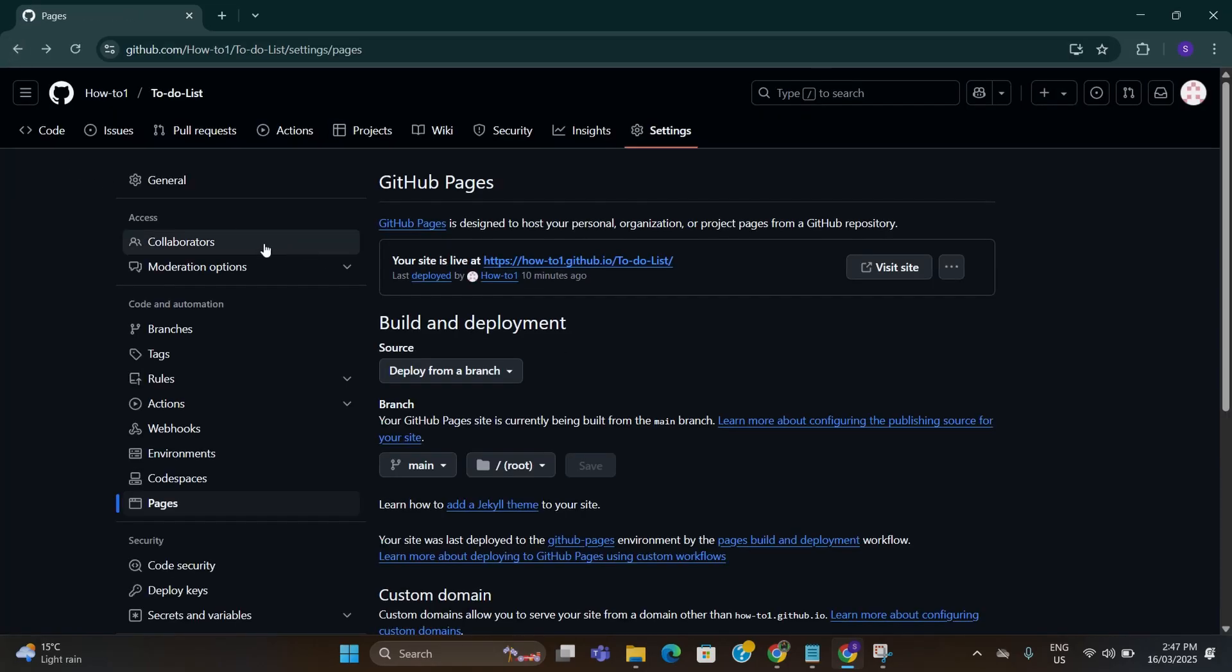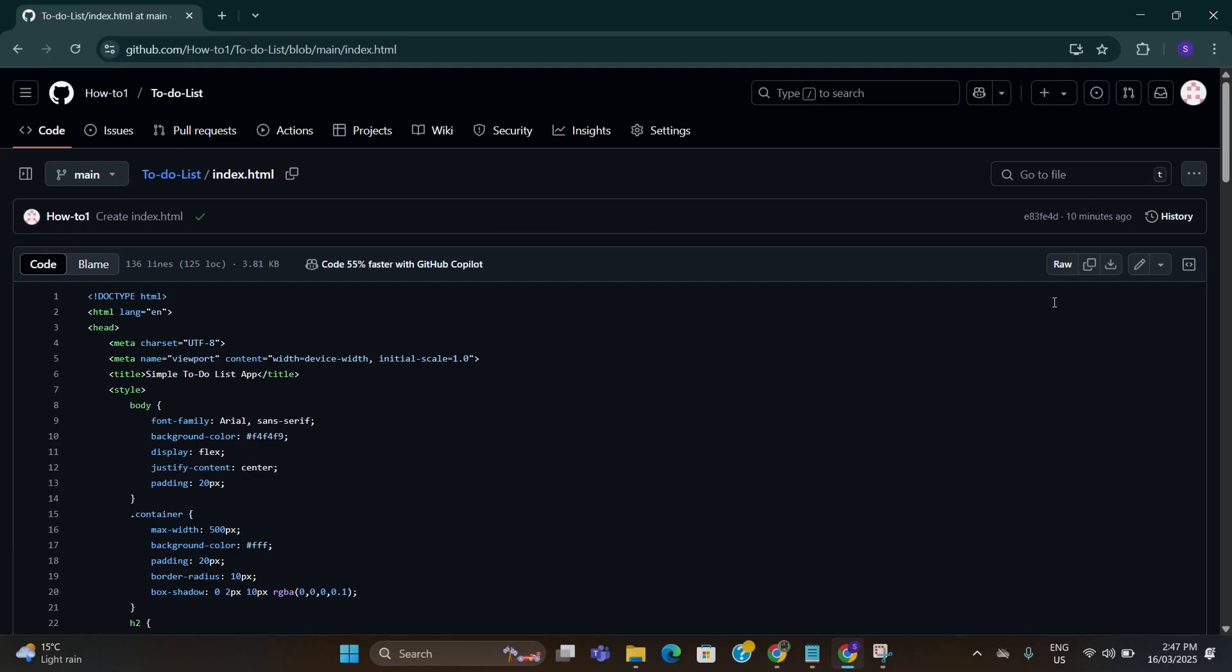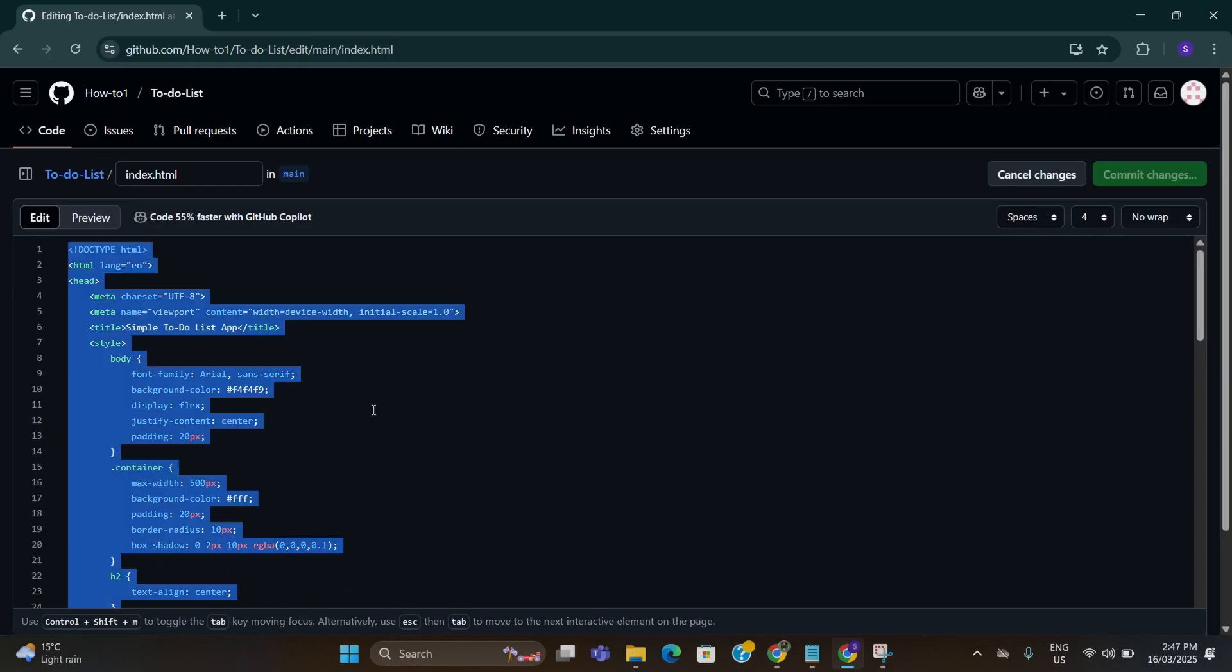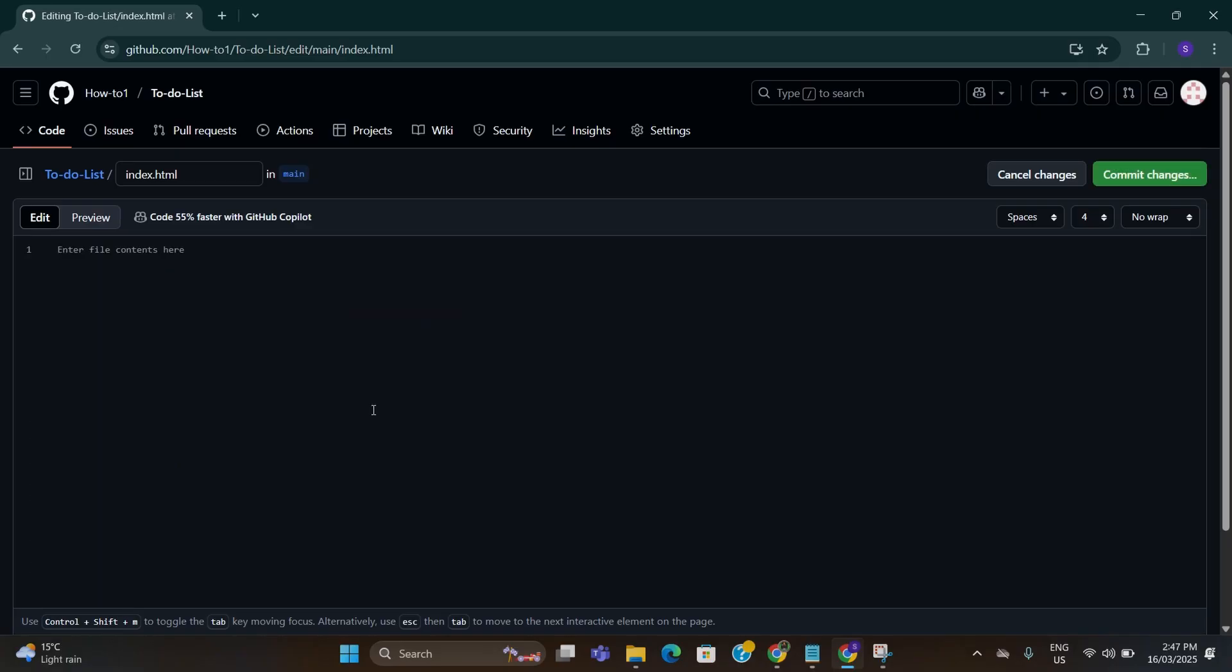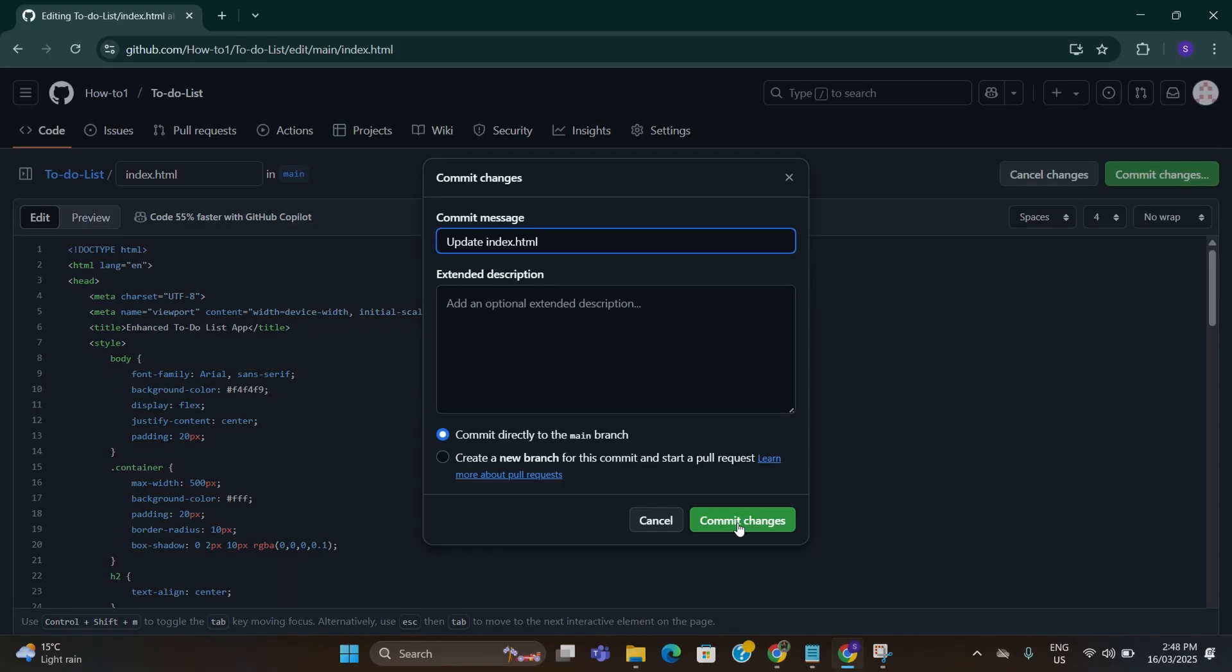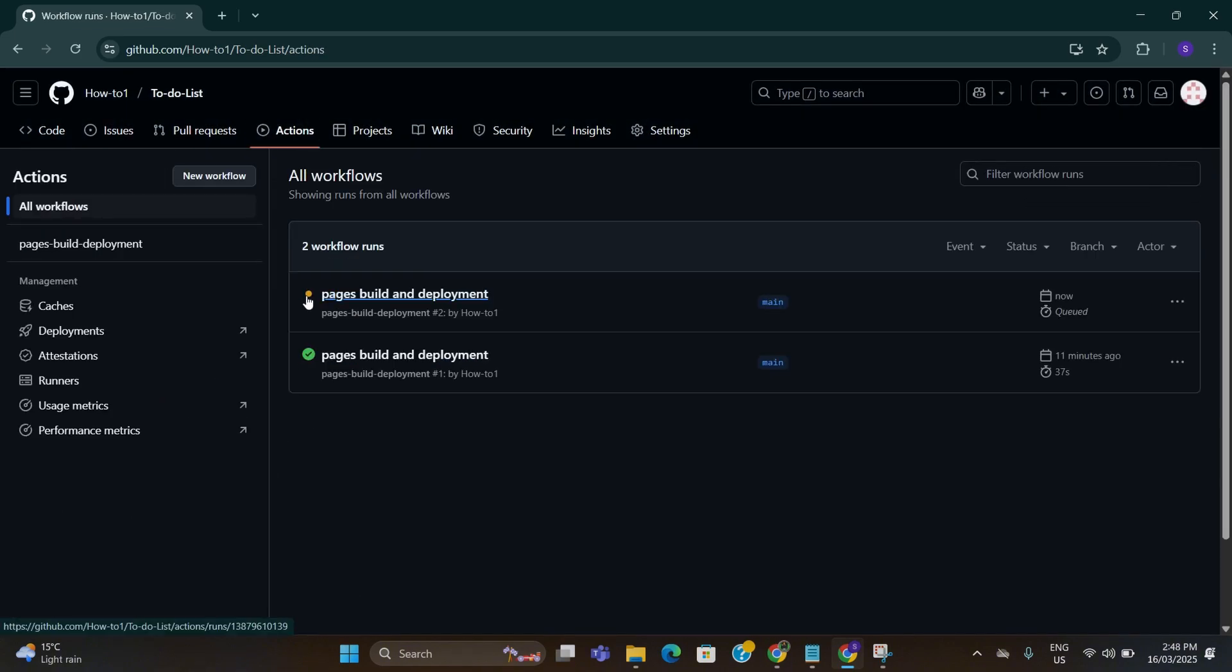On GitHub, go to code option here on the top and click on this index.html. On this window click on the edit icon. After that press Ctrl+A on keyboard to select everything and click on delete to delete it. Now paste the new command again. After that click on commit changes. Click on commit changes again.